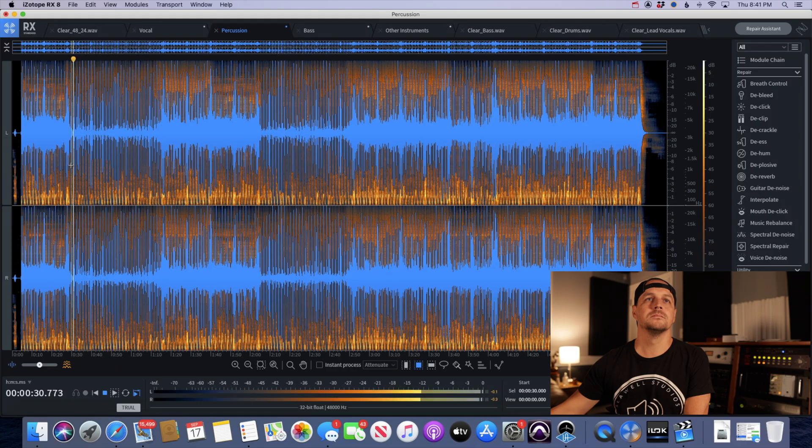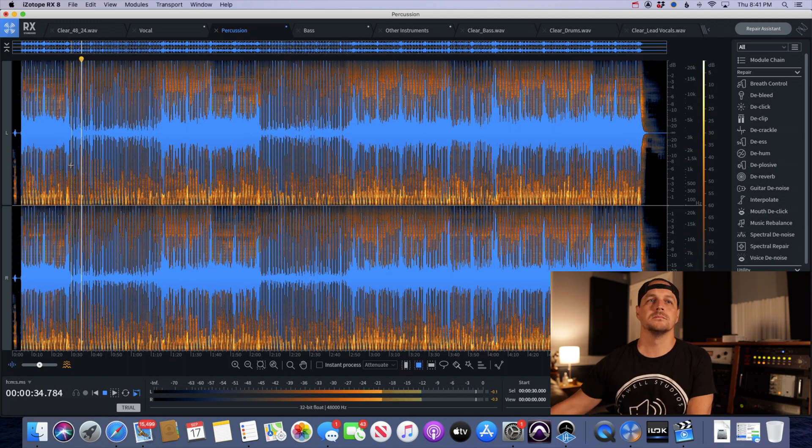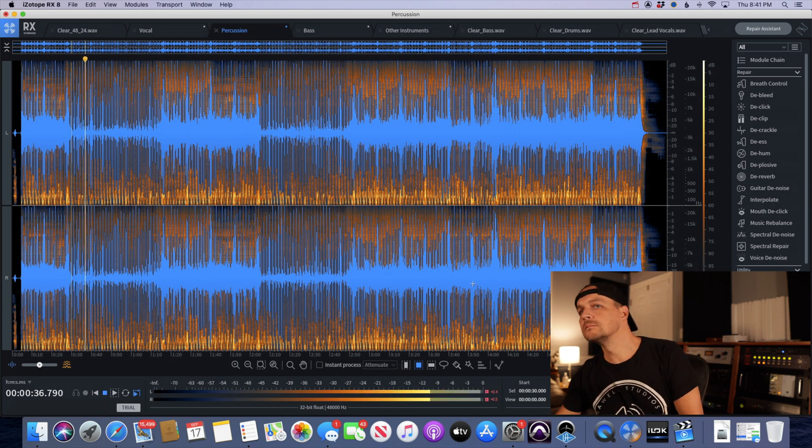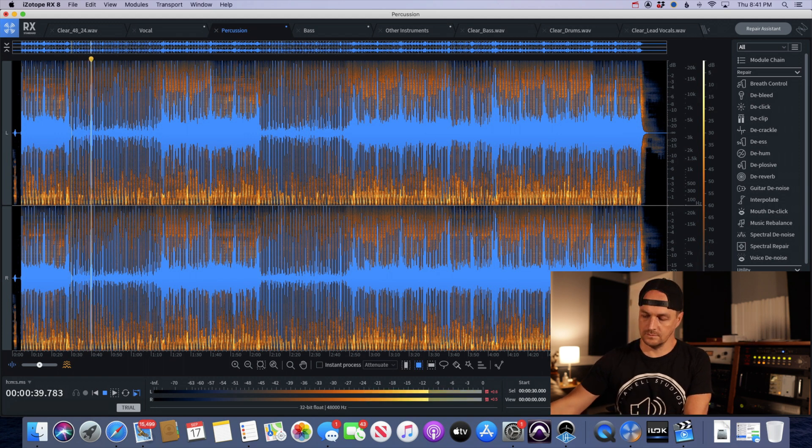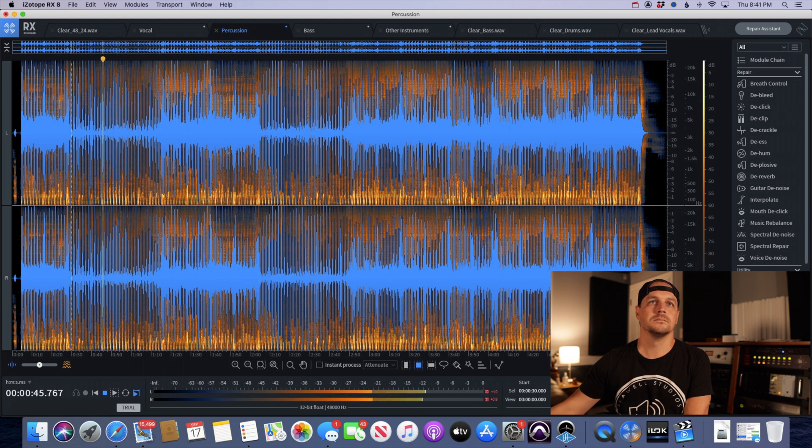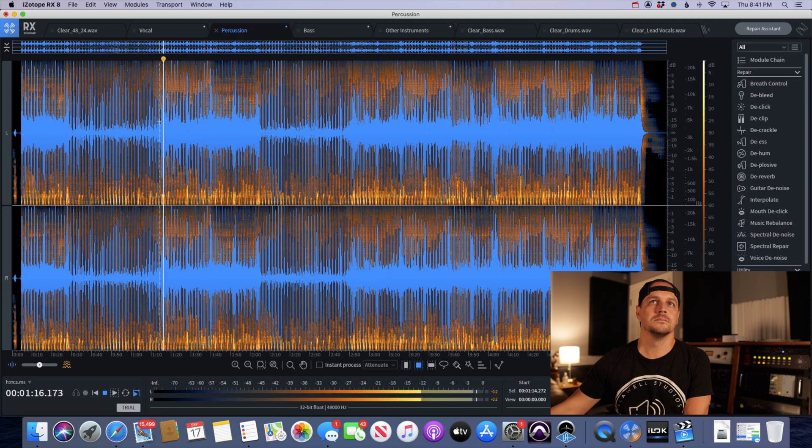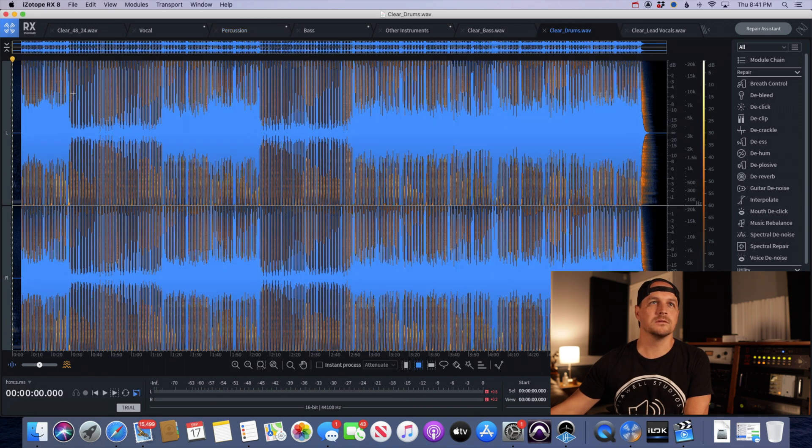First things first, let's go with - I think let's start with drums. With the first example here, this is going to be the version that RX generated. So this is the RX percussion or drum stem. And here is the original stem that I made in Pro Tools.